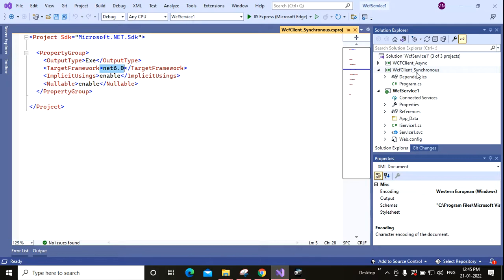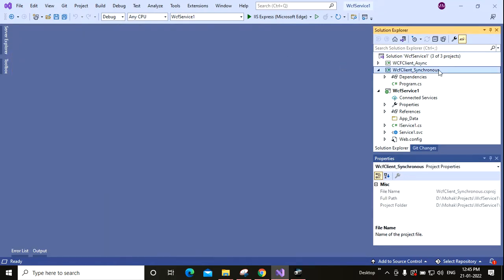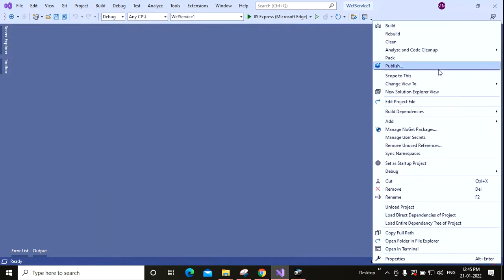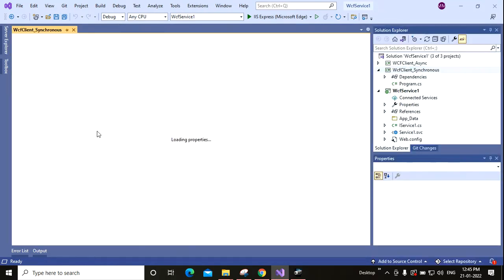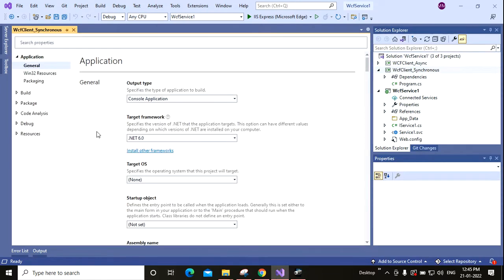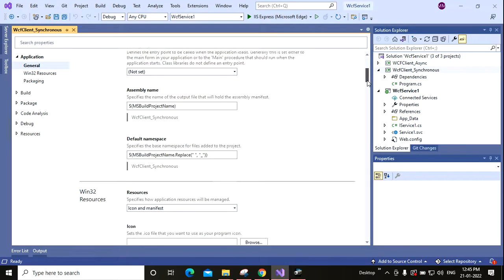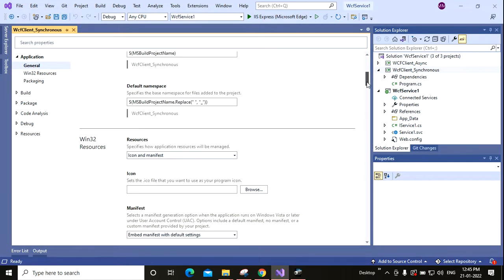Let me show you the properties as well. So it is basically a console application, .NET 6.0. These are the properties.